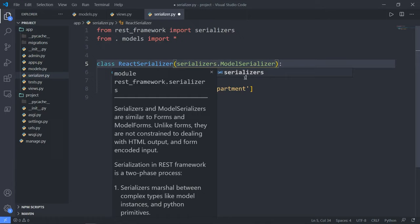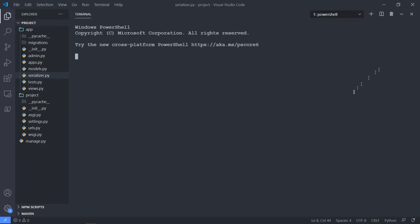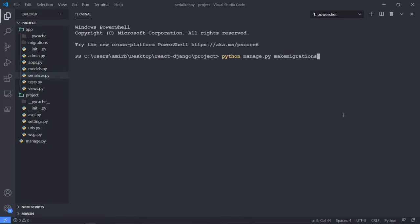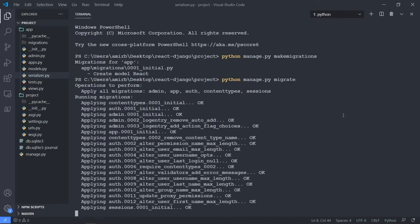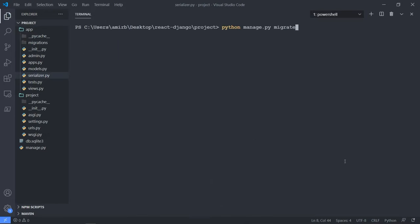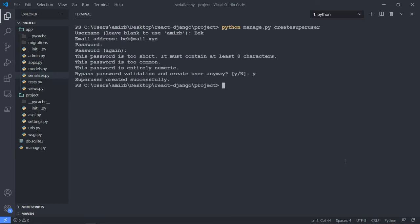Just be careful — in serializer.py, it's serializers with an S, not serializer. I forgot an S. All right, let's open our integrated terminal and run python manage.py makemigrations. And let's go ahead and migrate with python manage.py migrate. Then let's create a superuser with python manage.py createsuperuser, entering a username, email, and password.